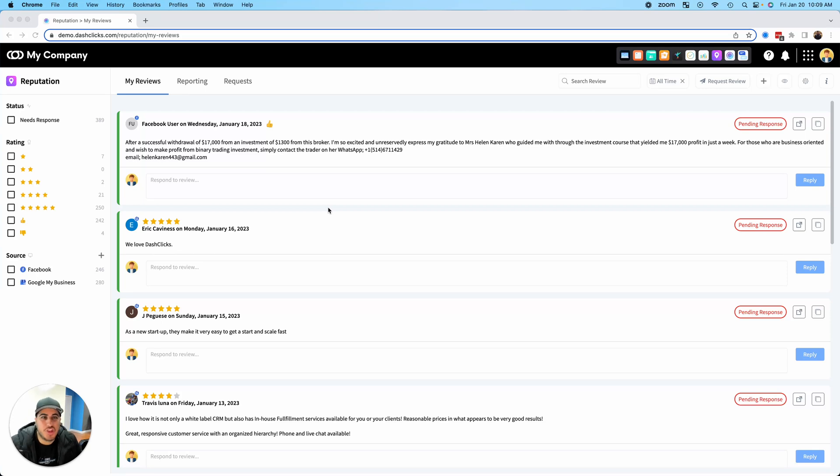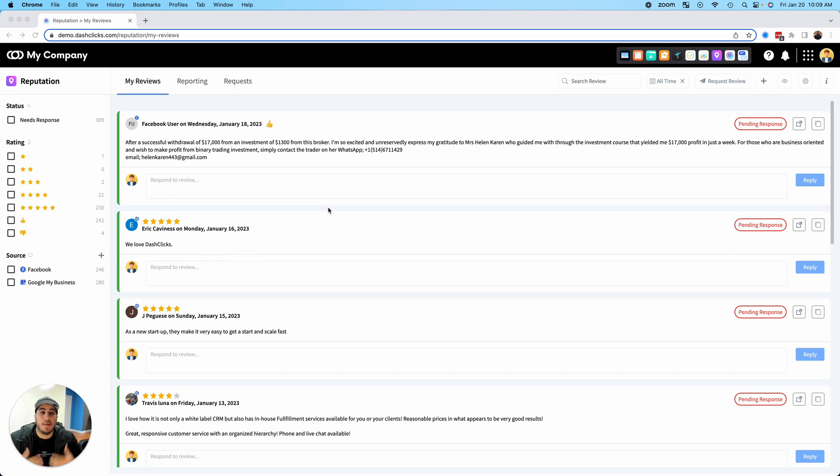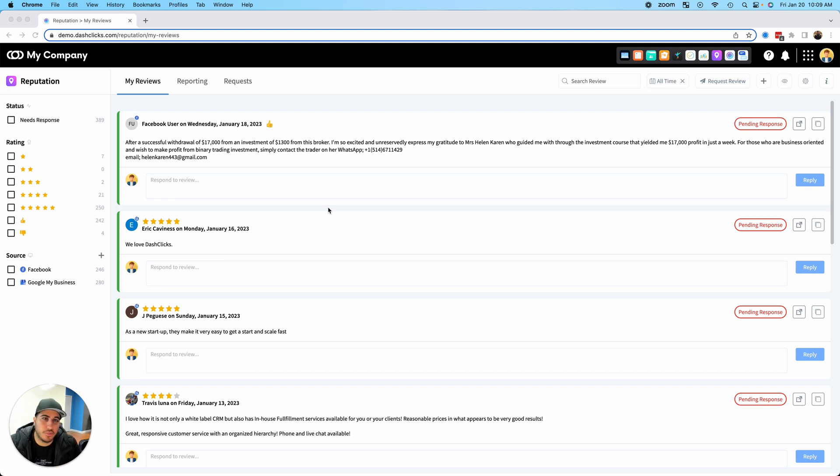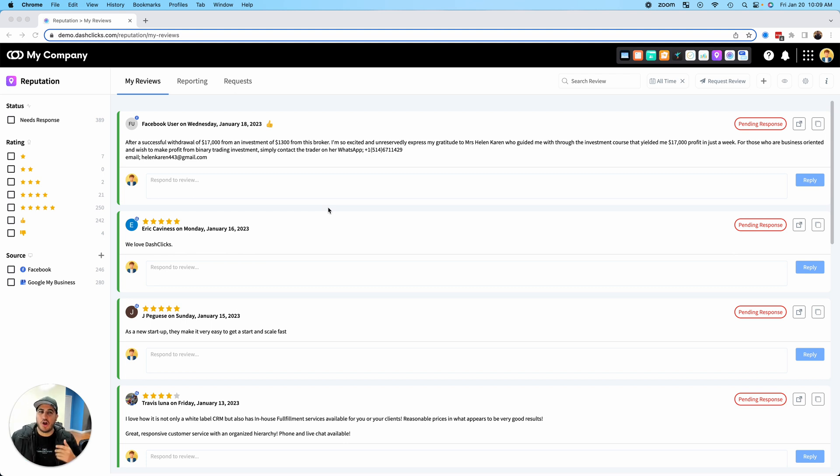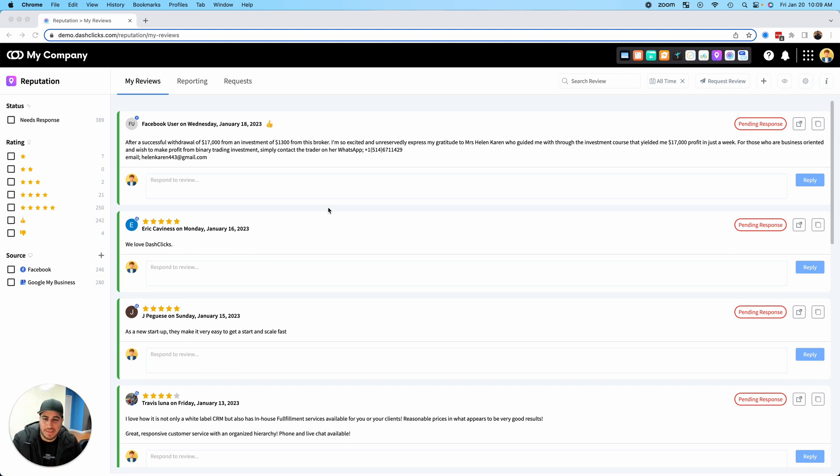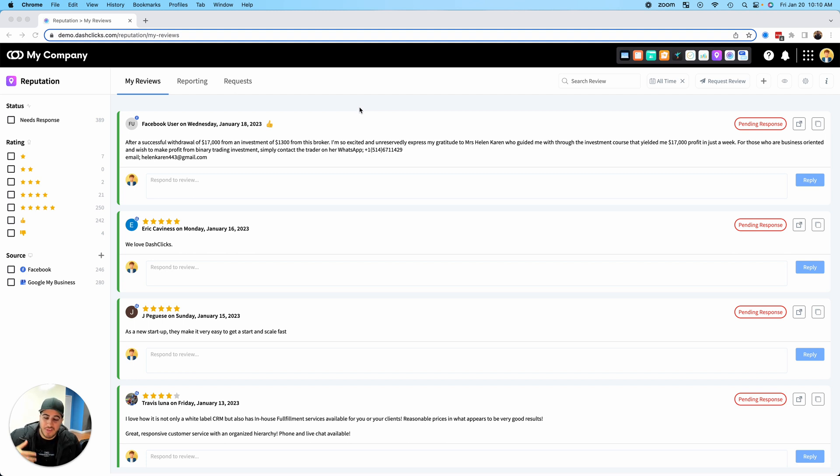Hey, what's going on everybody? Chad from DashClicks, super excited to come at you with an amazing update inside of the reputation app. We've all heard the terminology reputation management, but what if we could actually automate reputation management? That is exactly what we did in this brand new update inside of the reputation app.